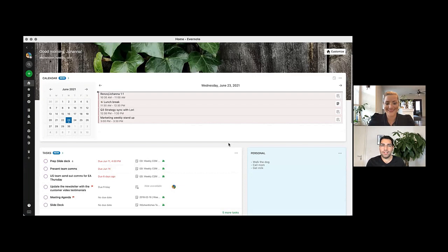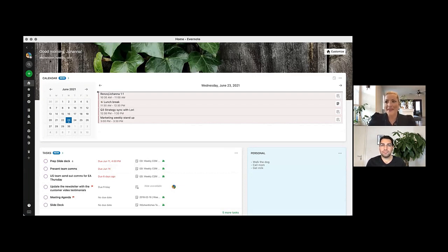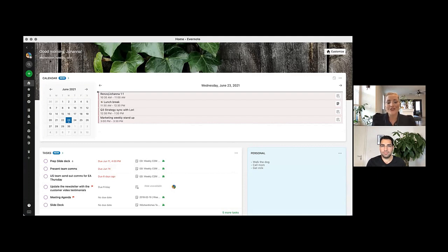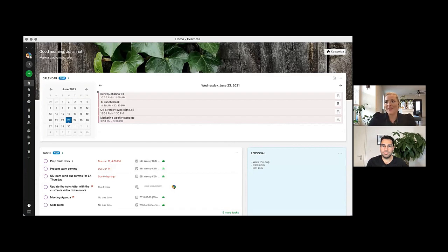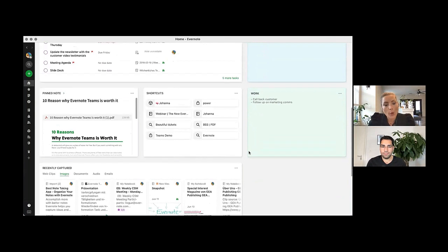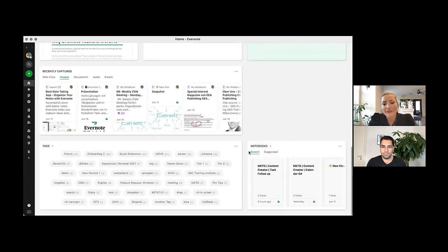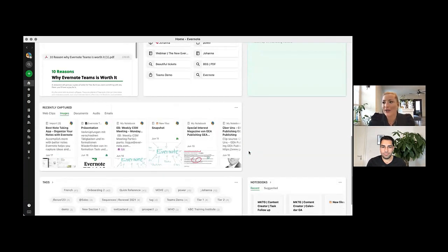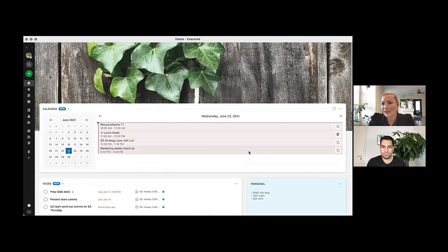Johanna, can you tell us what's home in Evernote? Home is your place to start your day. It consolidates what you need to know with what you need to get things done. Your home dashboard is completely customizable, so you can see all your most important content in one single place.